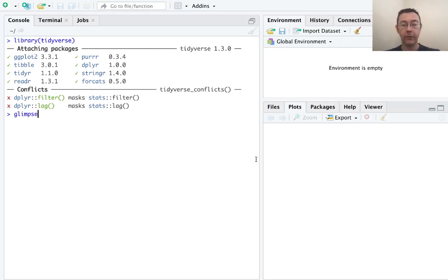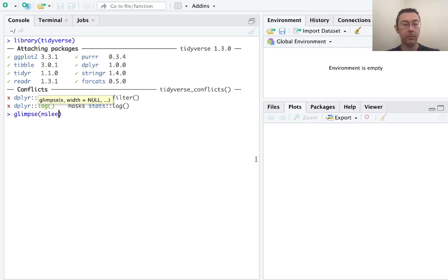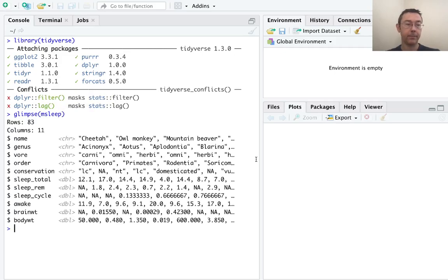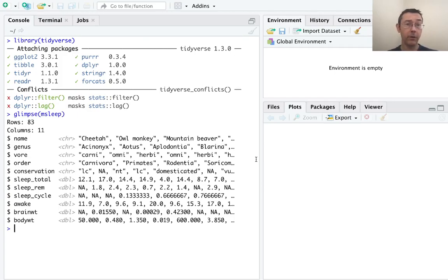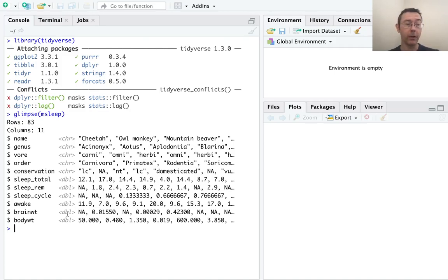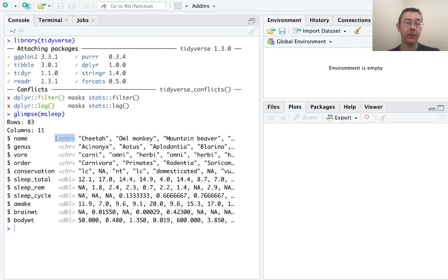Let's take a look at this dataset with glimpse msleep. You see that we have 11 variables, 11 columns, and 83 observations. Some of these variables are numeric. For instance, body weight and brain weight are doubles, while others are categorical. Here they're listed as character vectors: name, genus, vore, and so on.